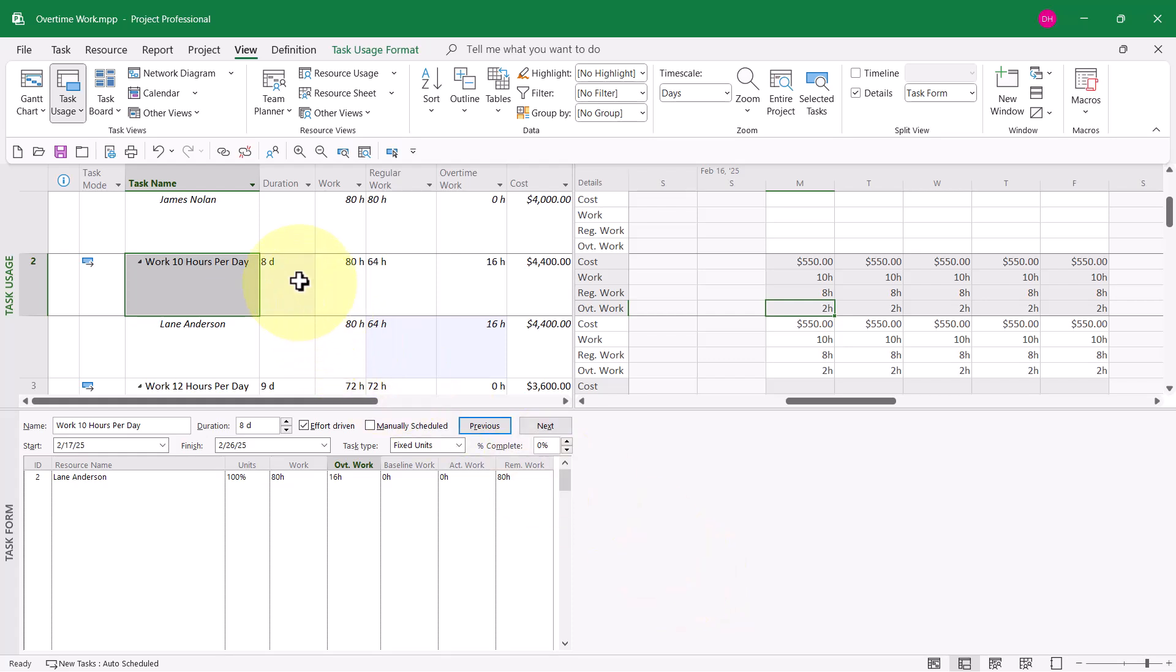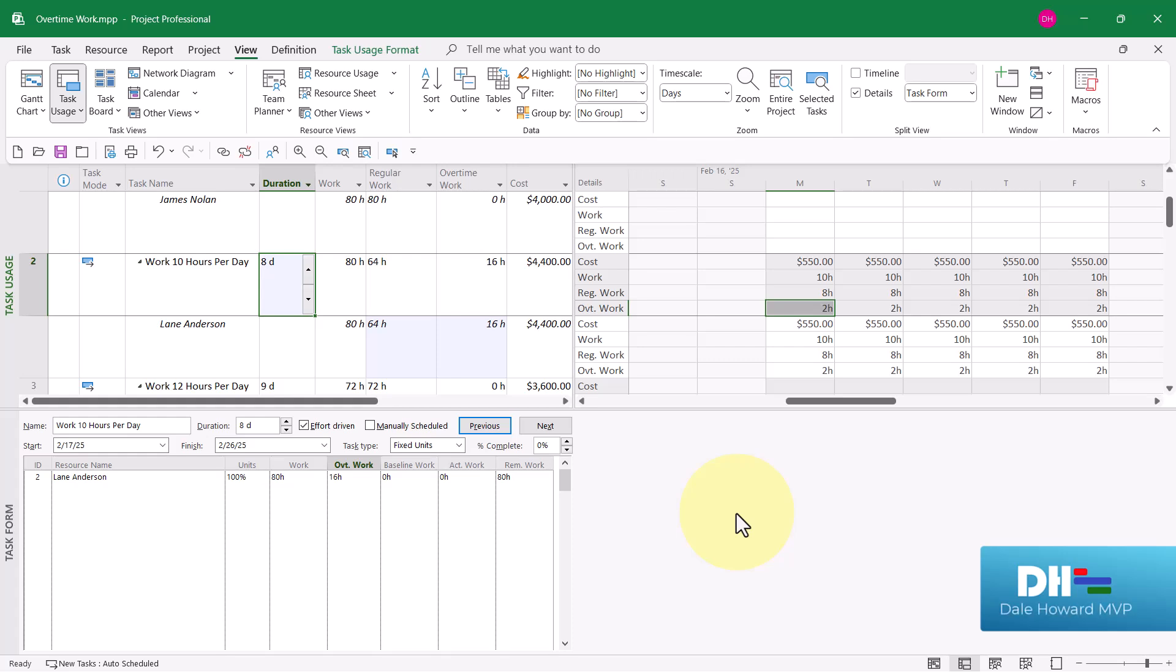Also notice a side benefit is the duration value has been recalculated from the original 10 days duration down to 8 days duration. Why? The team member Lane Anderson is able to do more work per day, which shortens the duration of the task.